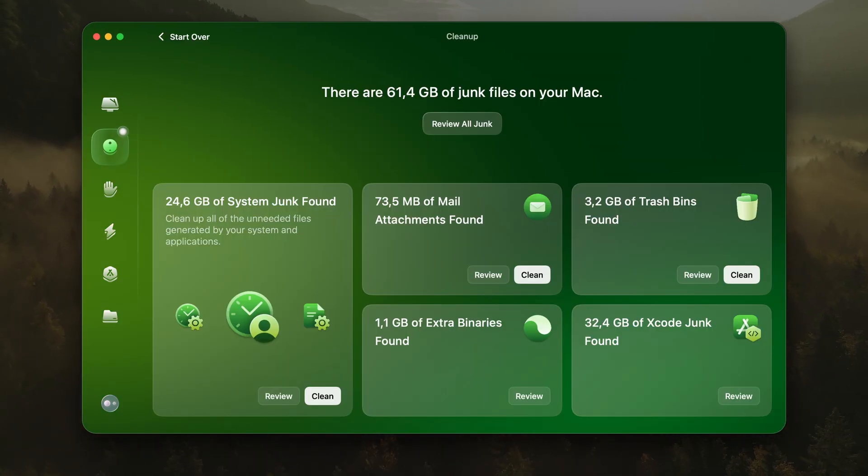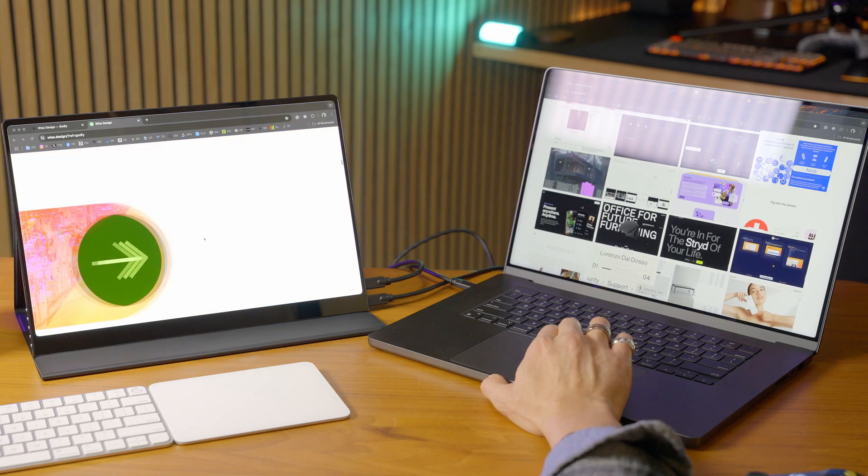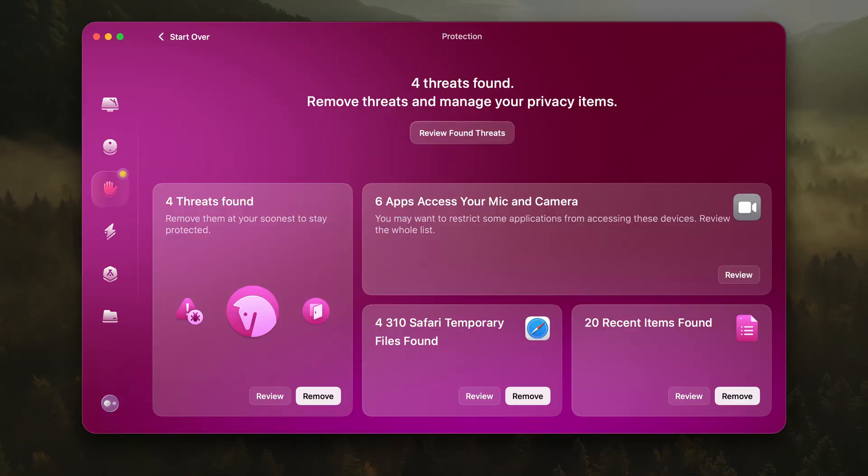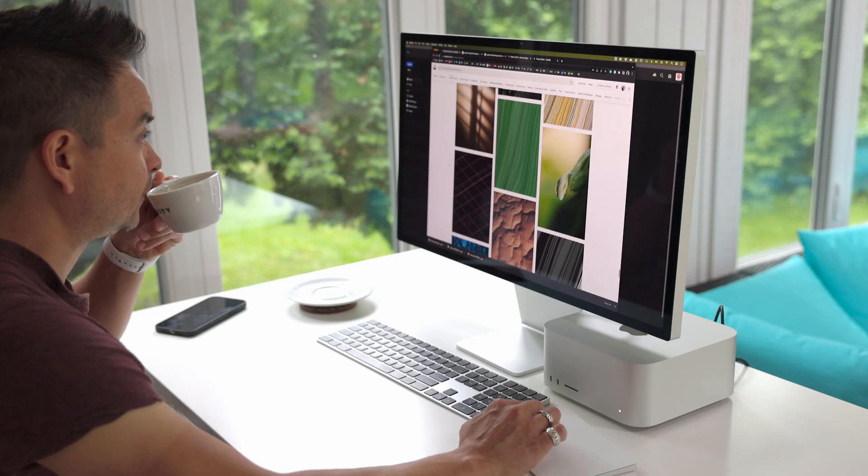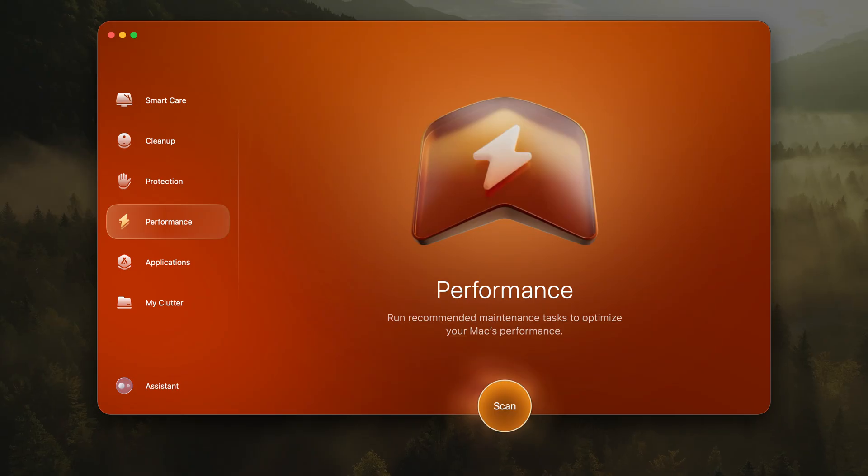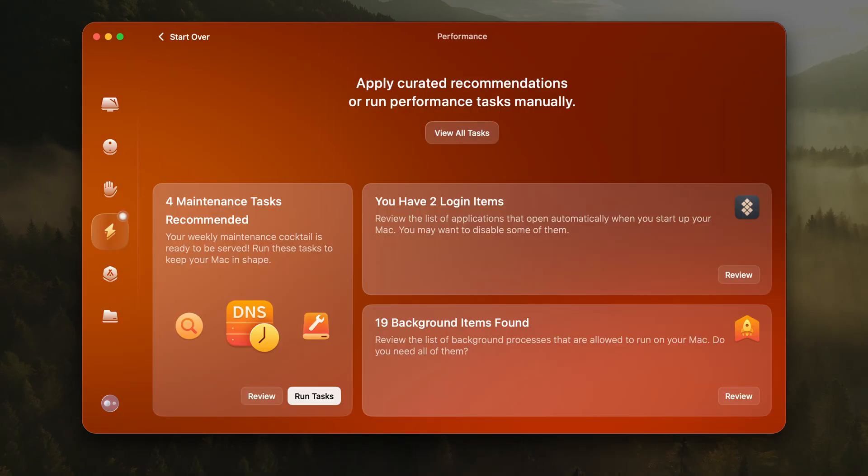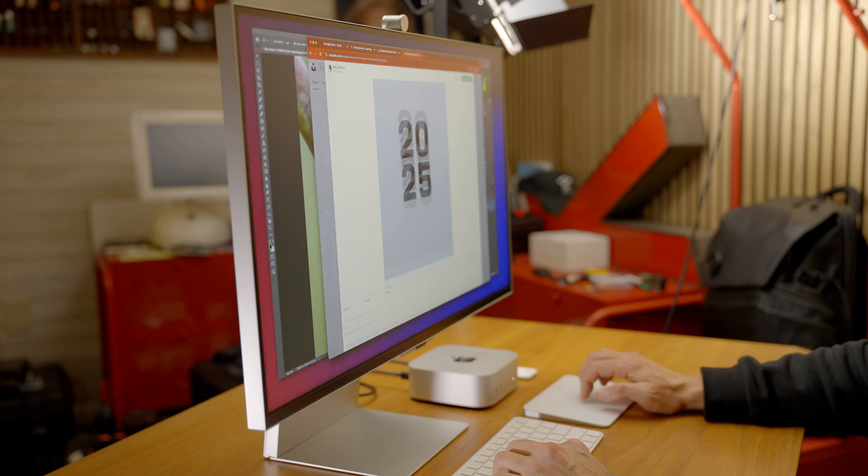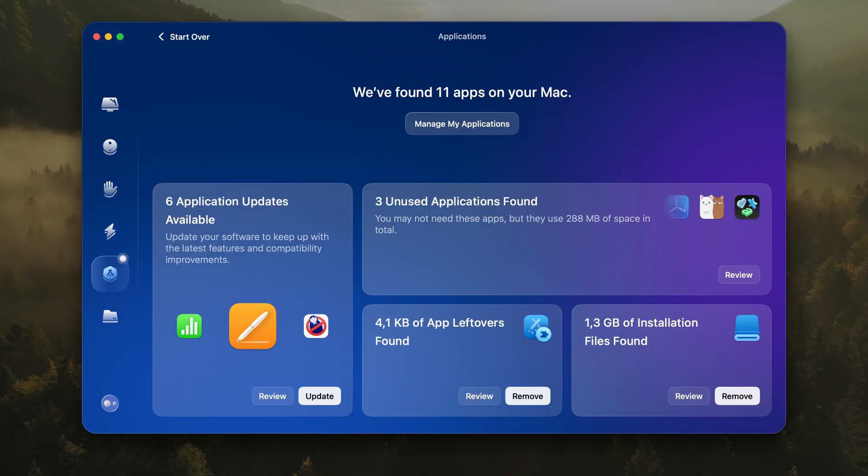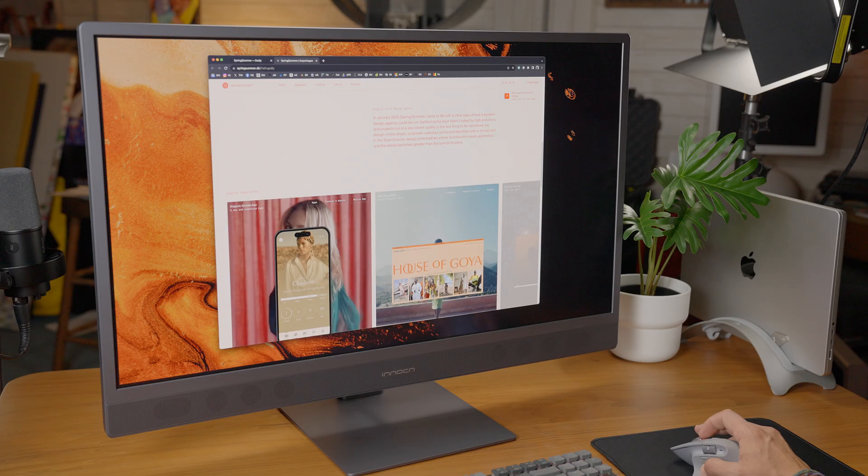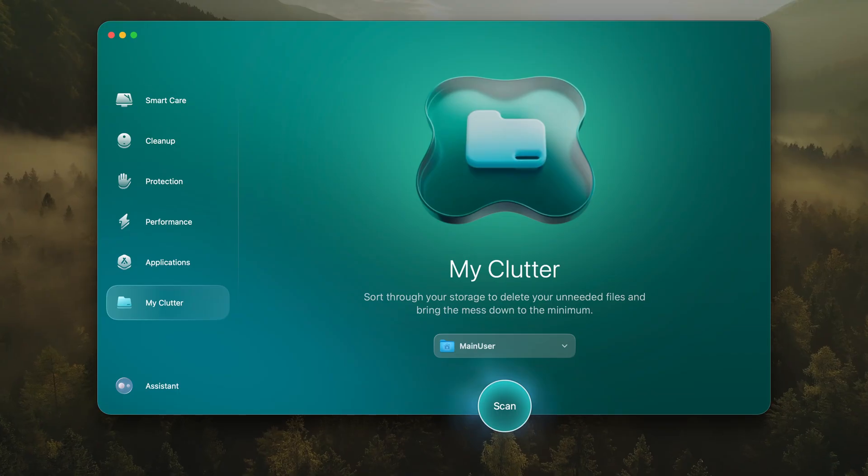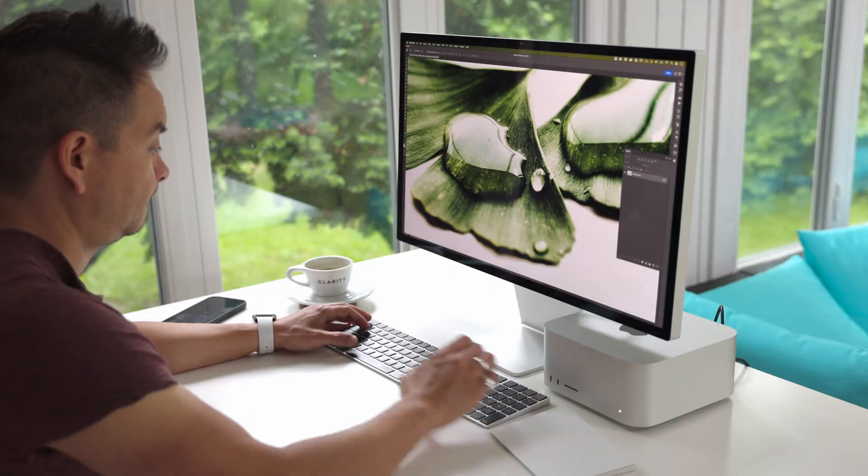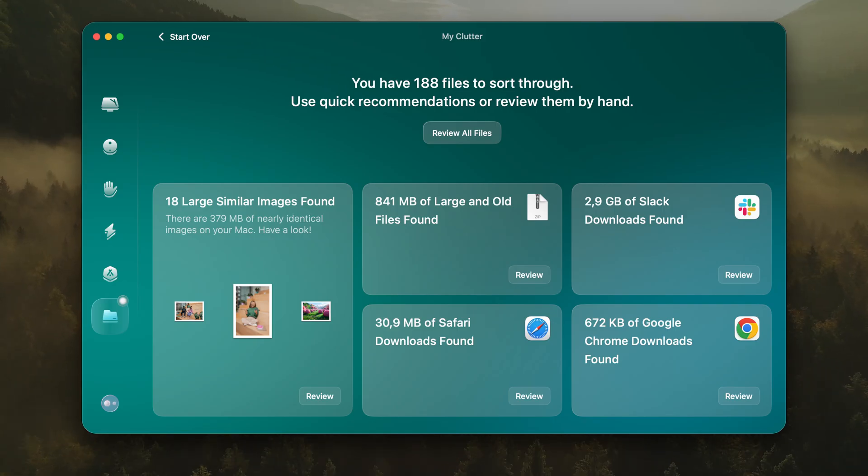Cleanup helps you reclaim valuable space, identifying and safely removing system junk, cache files, and old clutter, giving you more room for what matters. Protection keeps your Mac safe from malware, adware, and vulnerabilities, quietly defending your system in the background so you can browse and work with confidence. Performance fine-tunes your system, optimizing memory and managing heavy processes, delivering a snappier, more responsive experience in just a click. Applications put you in control of your software, letting you easily uninstall apps and manage extensions so your Mac stays organized and free of unnecessary bloat.